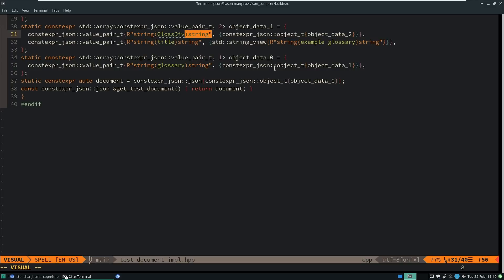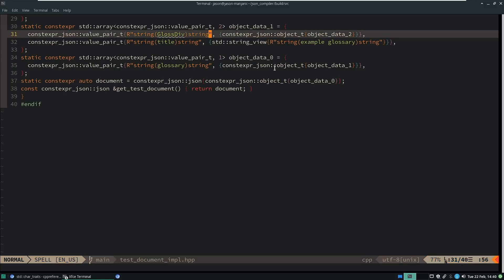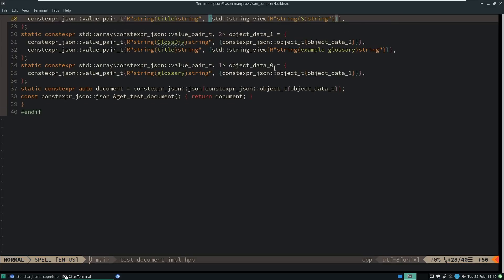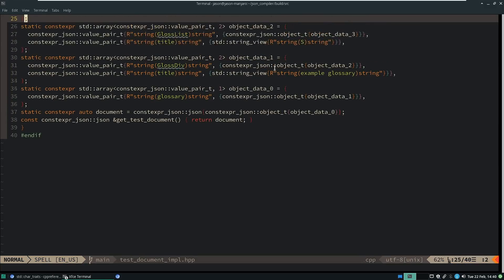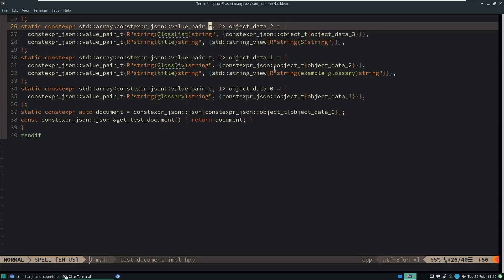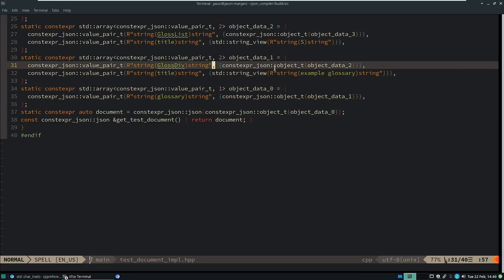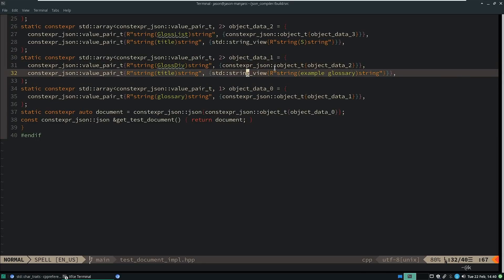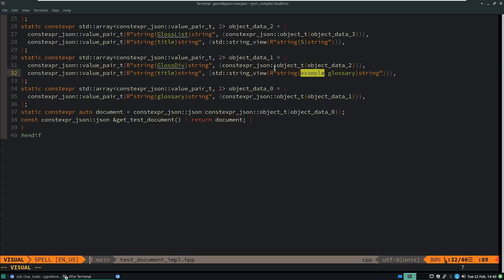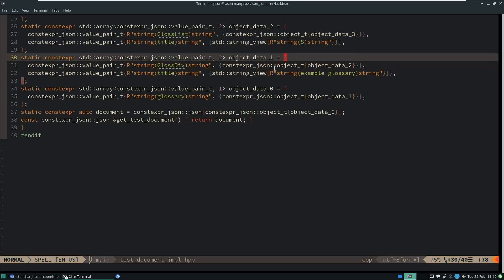If someone were to have given me the actual string of close parentheses string quote, then that would break it. I might be able to detect that. And object data one is again a name value pair of gloss div and object data two, and then title, and we have example a glossary here.